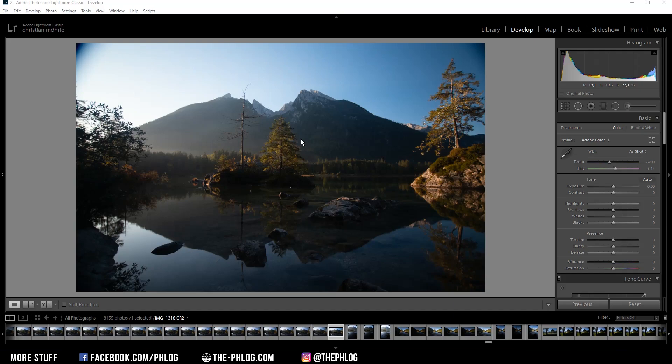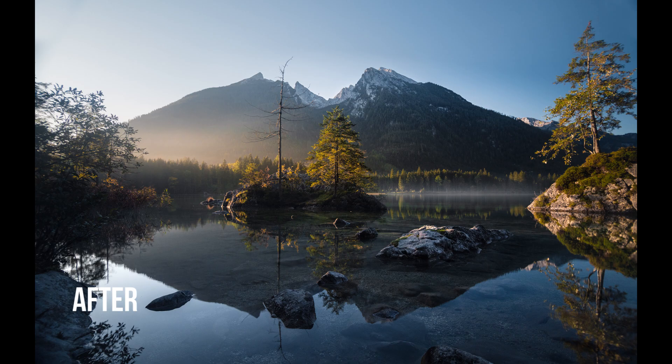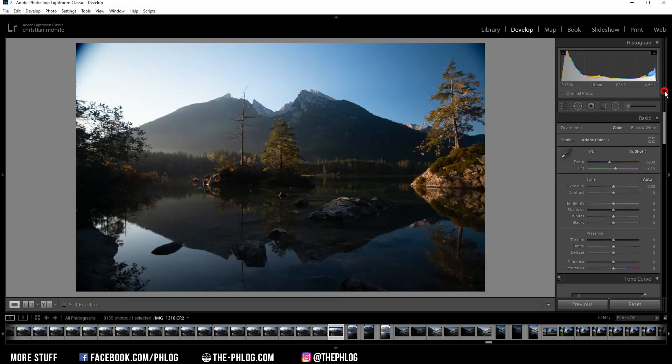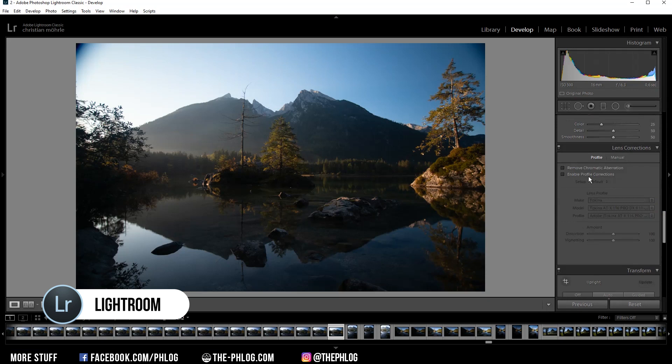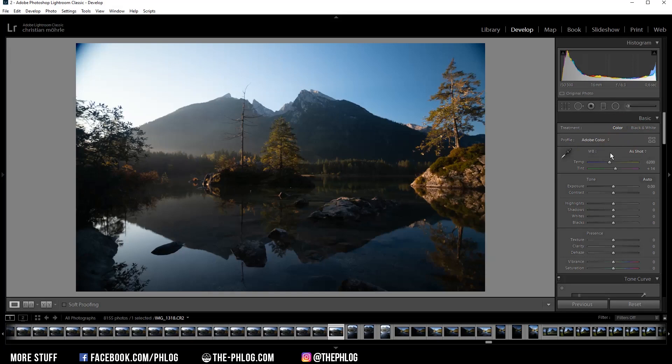There isn't really much to do, but before I start let's first check out the before and after images. As always, I'm starting in the lens correction tab by activating those two settings. As you can see, the enable profile corrections already help reduce the vignetting a little bit.